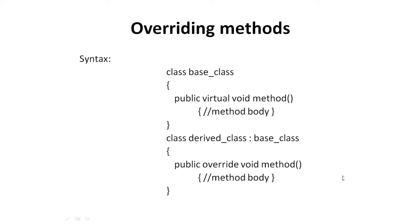Thus, when overriding a method in C-sharp, the override keyword is used to specify the method that replaces its virtual base class method. This causes the base implementation to be ignored in favor of the override method.